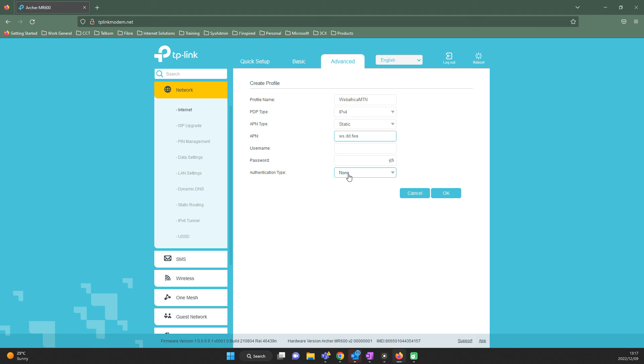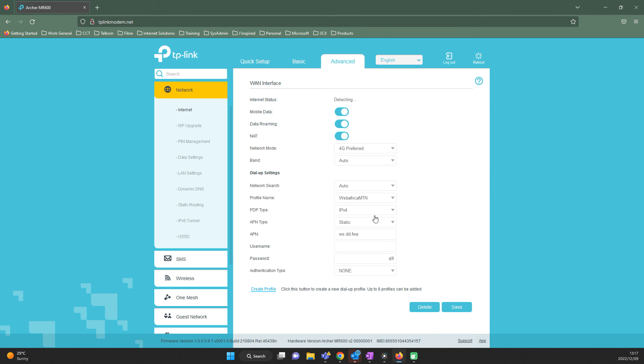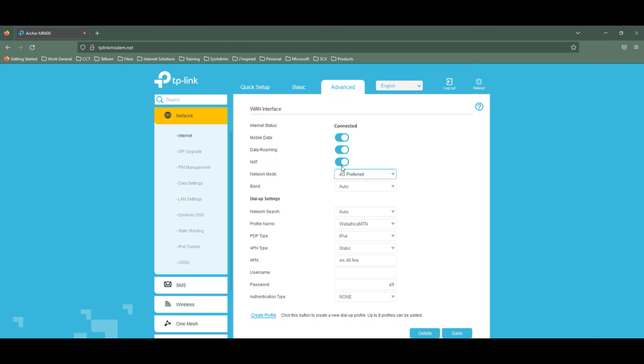The internet status section will switch from detecting to connected. And that is quite honestly it for the setup of the TP-Link MR600. If this video was helpful at all, leave a like and consider subscribing. That's it for now.